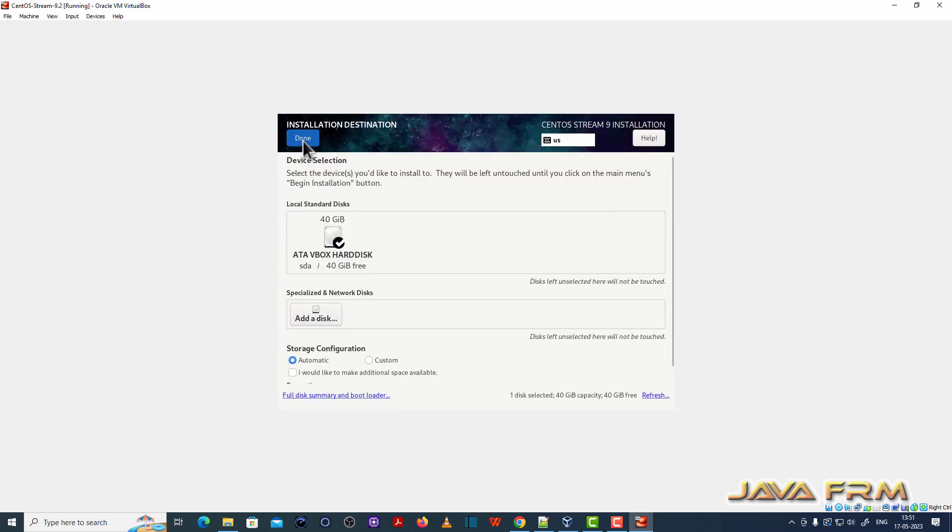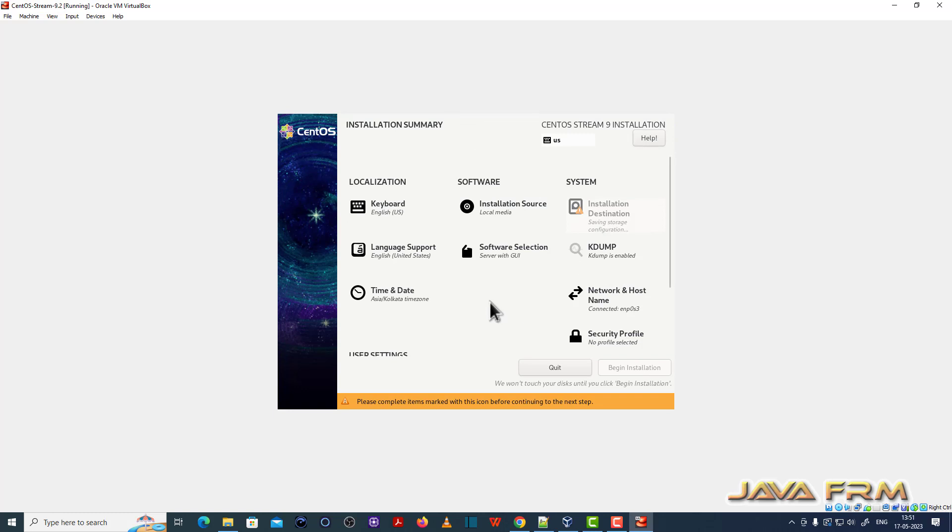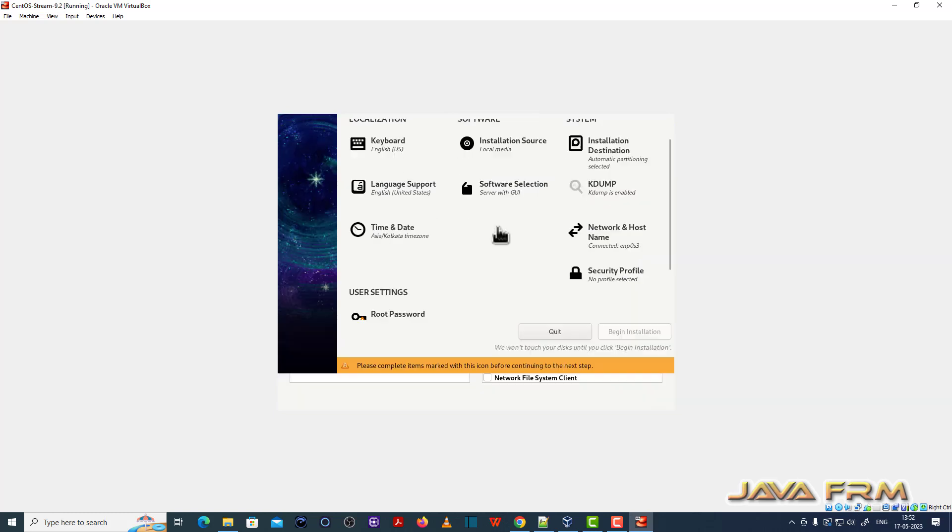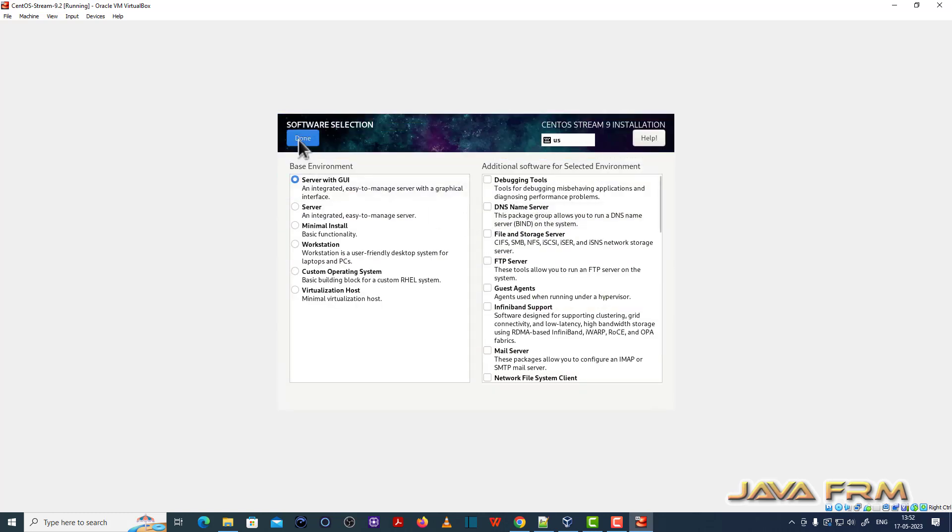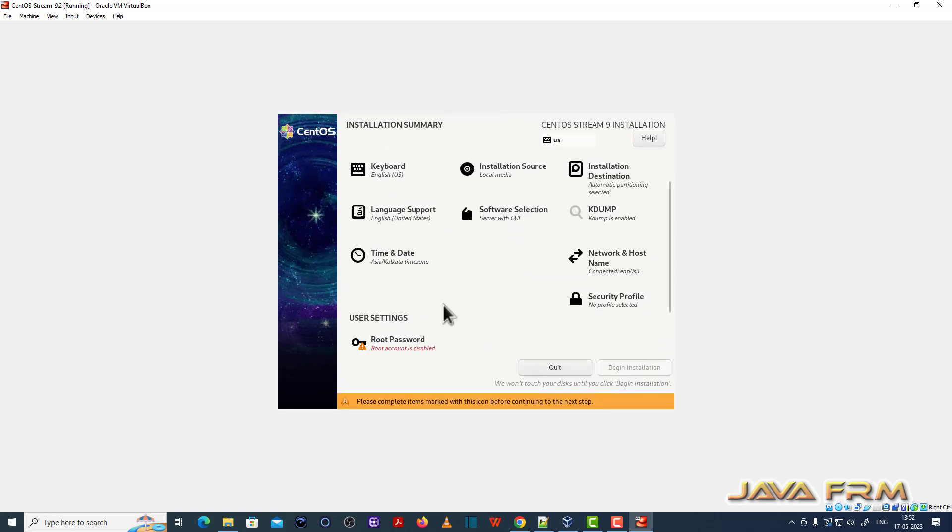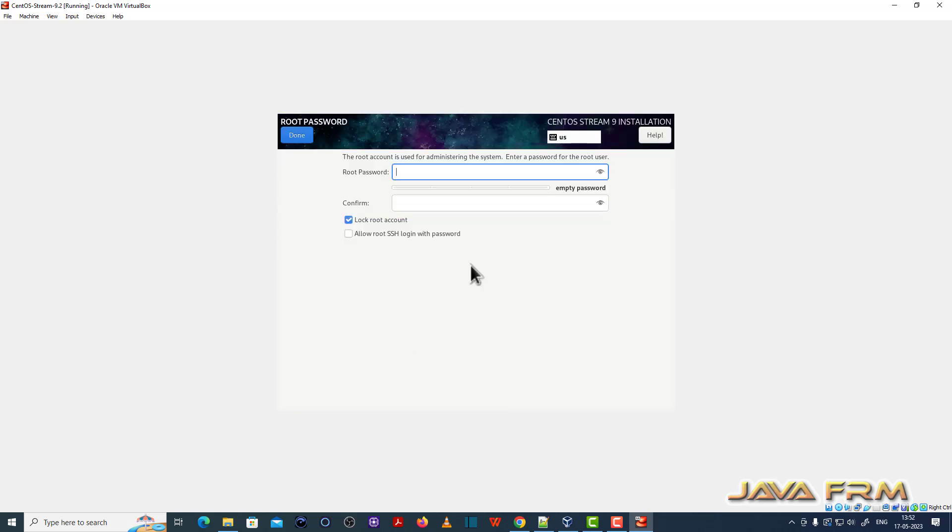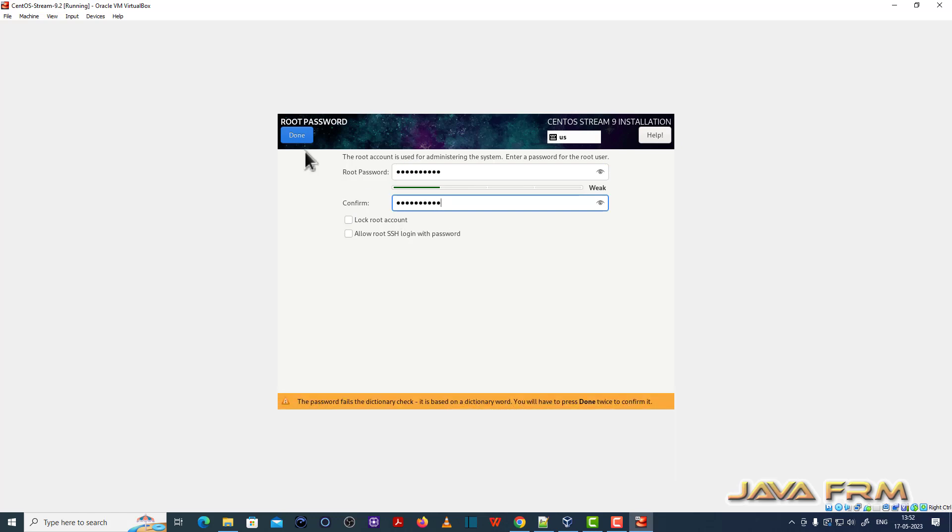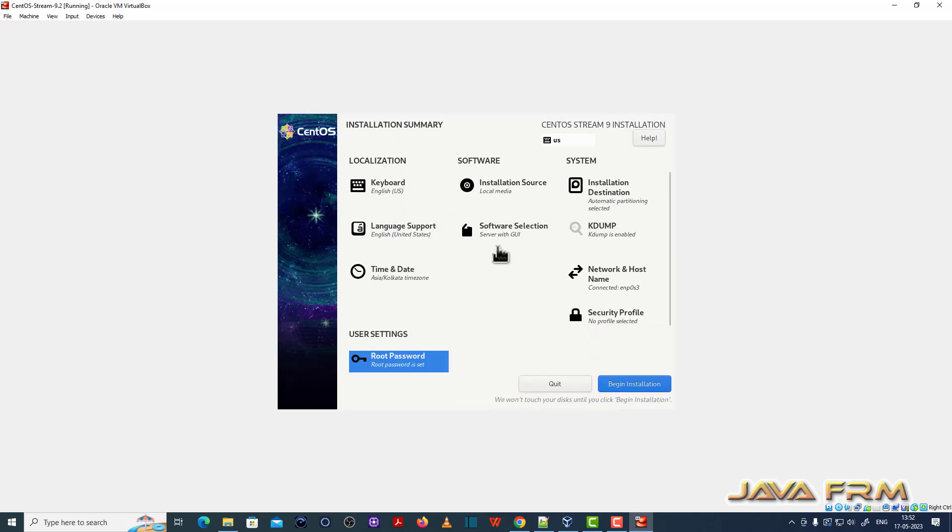Destination media will be the VirtualBox hard disk. Software selection and provide the root password. Begin installation.